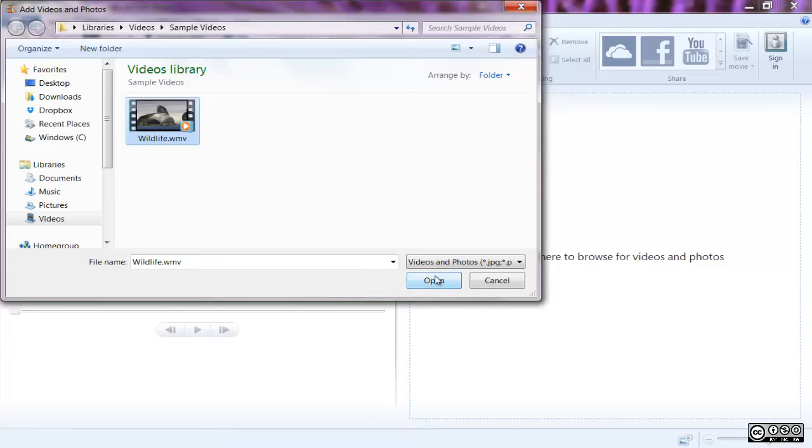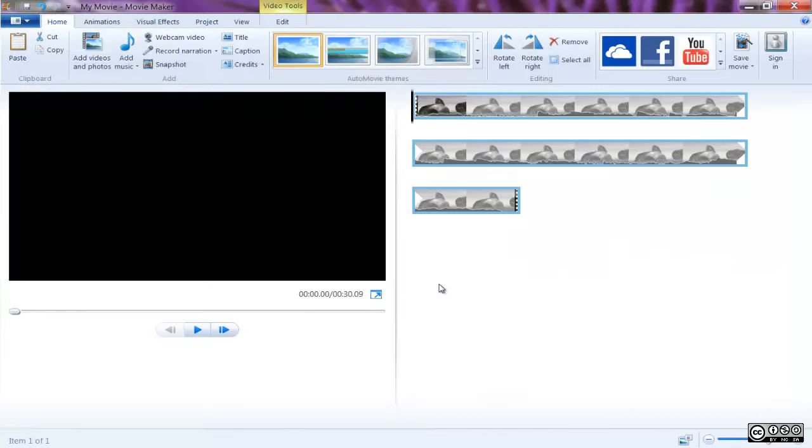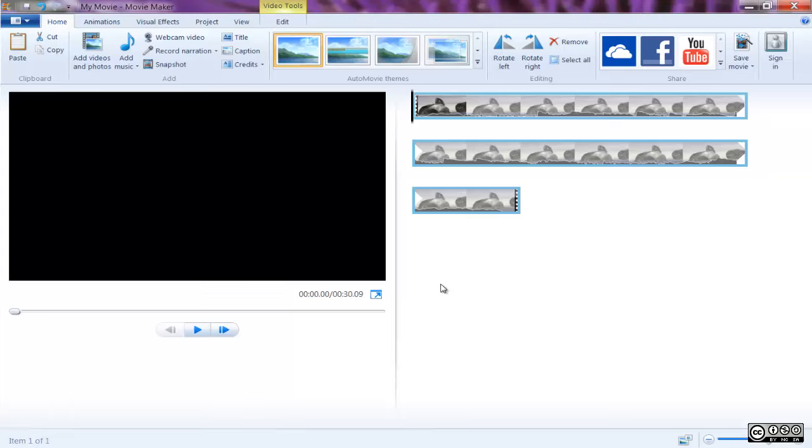Movie Maker offers several different ways to easily upload various video, photo, and audio files into the program.